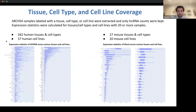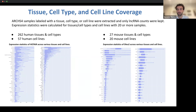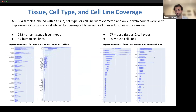ARCHES-4 samples labeled with a tissue, cell type, or cell line were extracted, and only lncRNA counts were kept. Expression statistics were calculated for tissues and cell types and cell lines with more than 20 samples. Through this method, we were able to provide robust tissue and cell type coverage for both human and mouse: 262 human tissues and cell types, 57 human cell lines, 27 mouse tissues and cell types, and 20 mouse cell lines. We decreased the threshold to 10 samples for mouse cell lines in order to increase coverage.